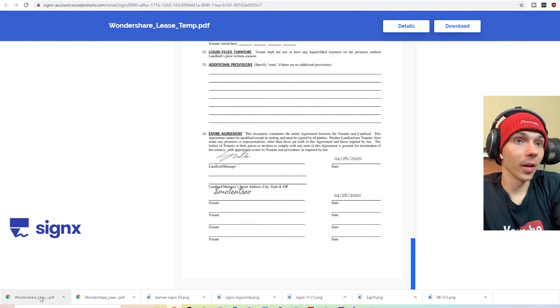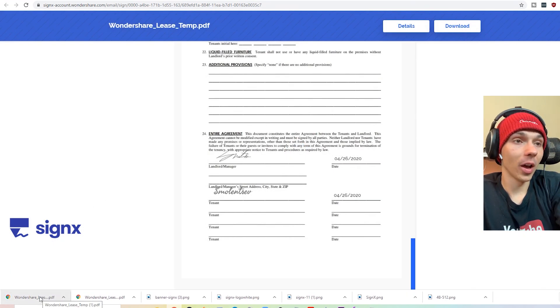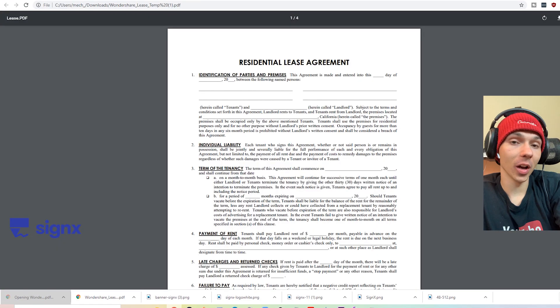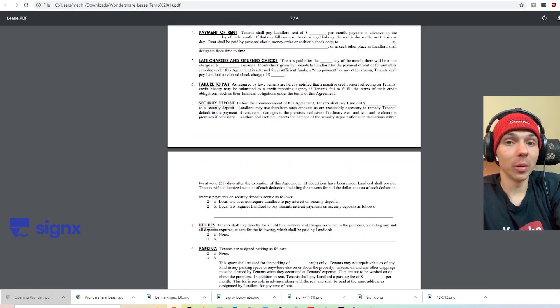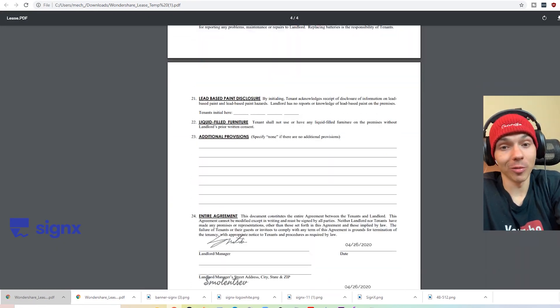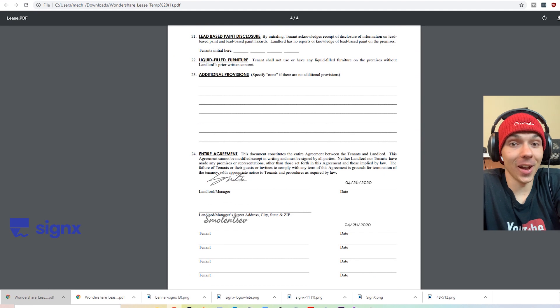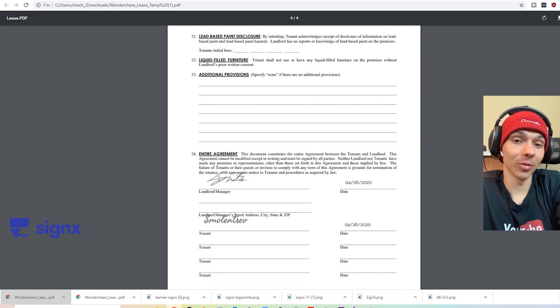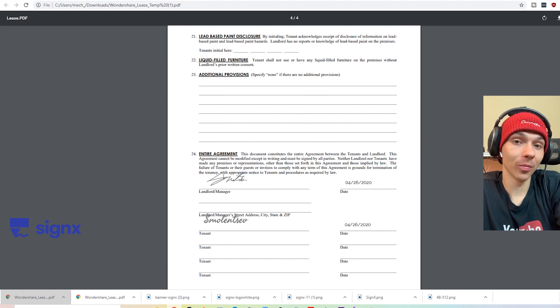So now that both parties have signed a document, we can begin to download it, view it, and see that the job is actually done, which is pretty cool.